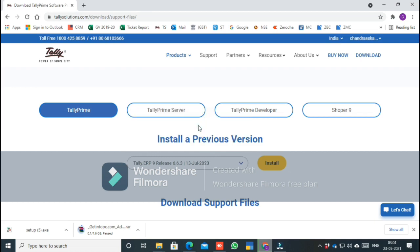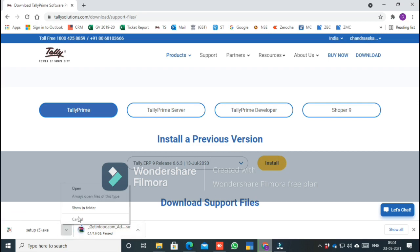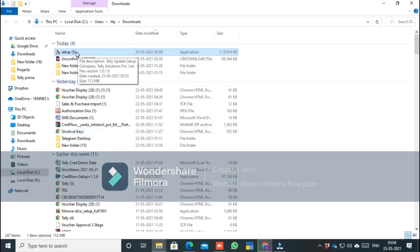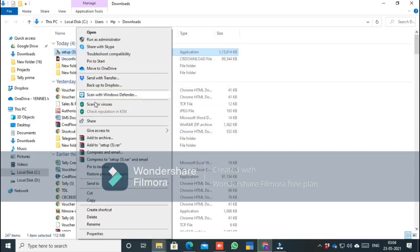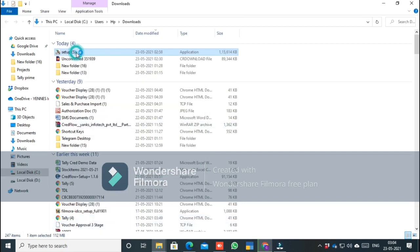If you want to download it, click the install button. You can download it as usual. Once you have the download file, click install. After downloading, right-click the file and click Properties. You can unblock it, then click Apply. The setup is now unblocked.